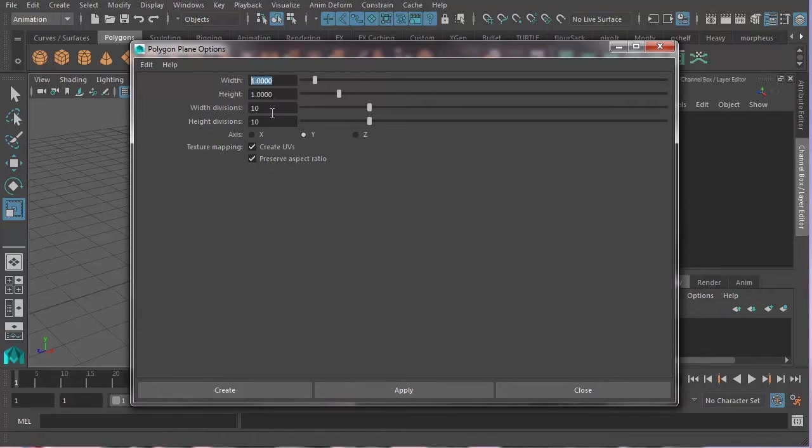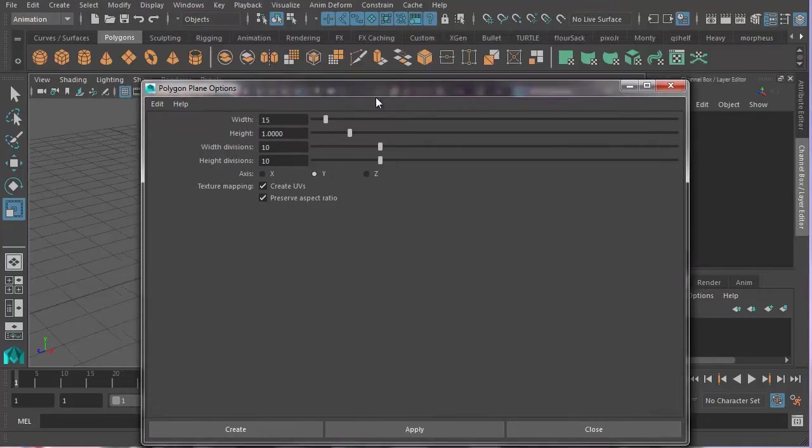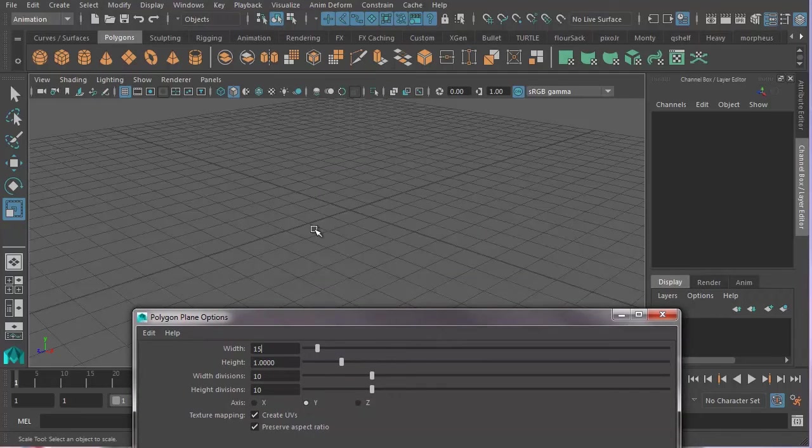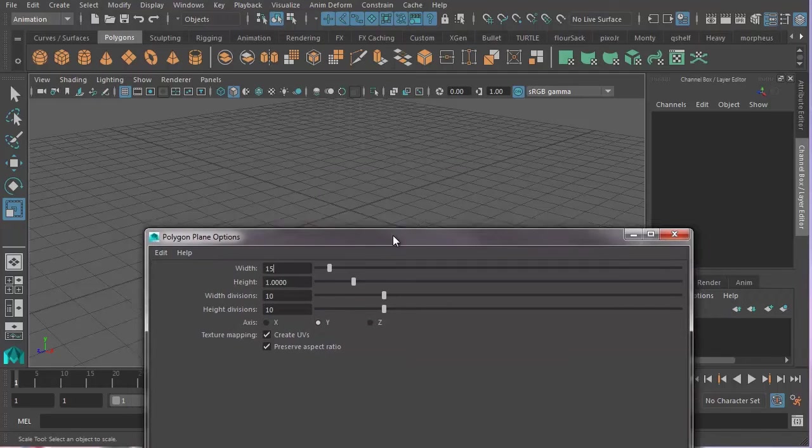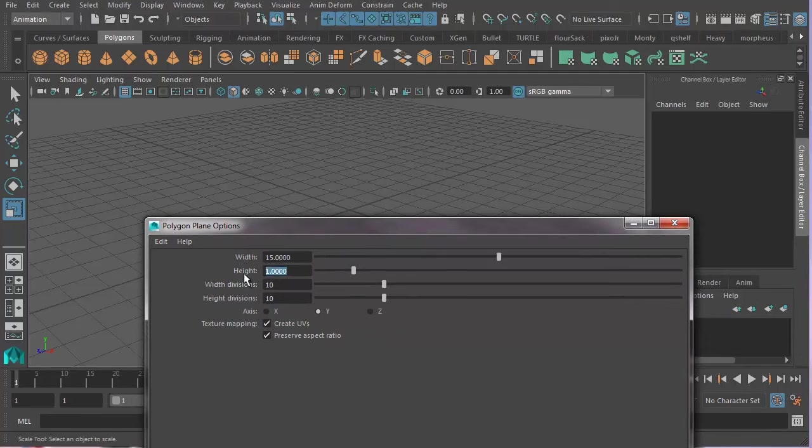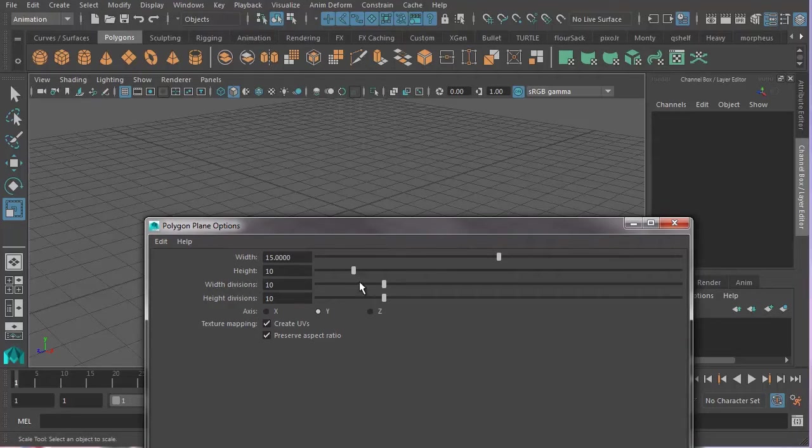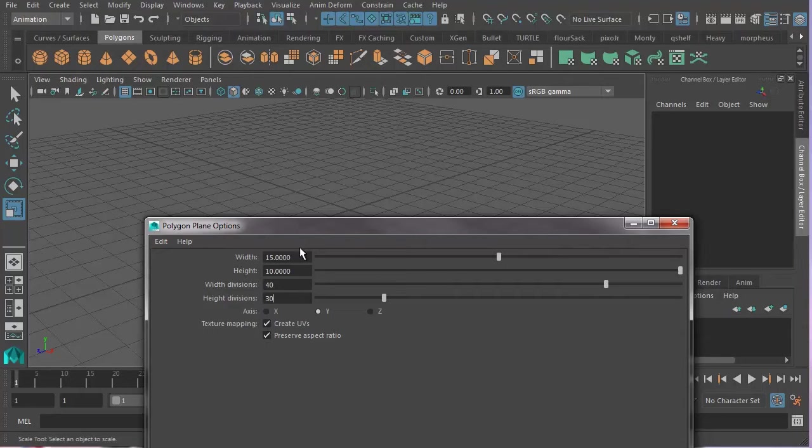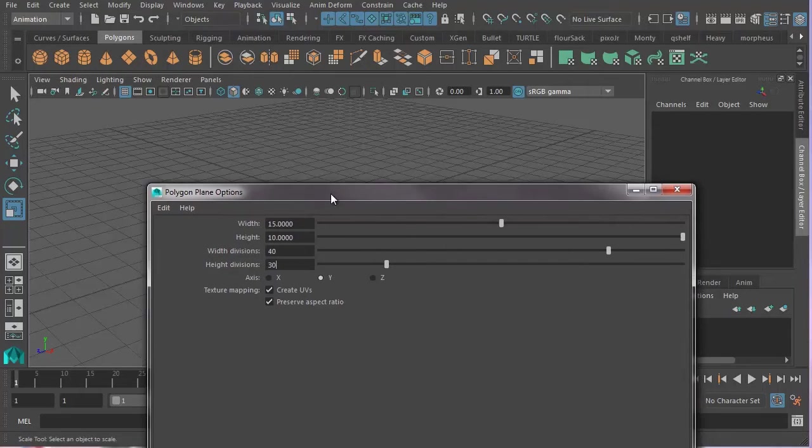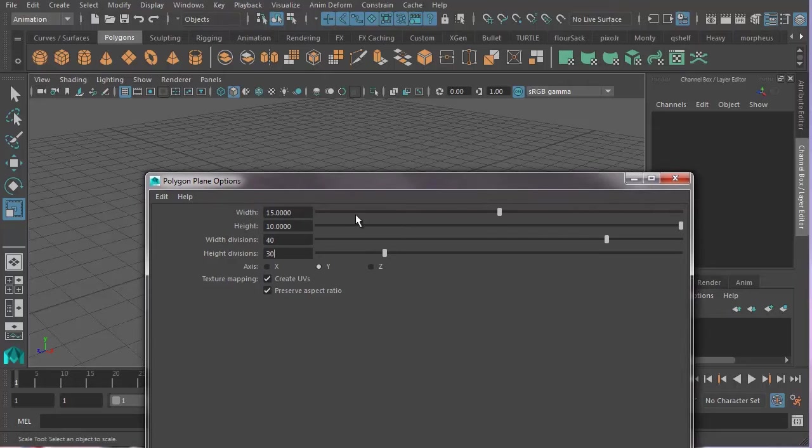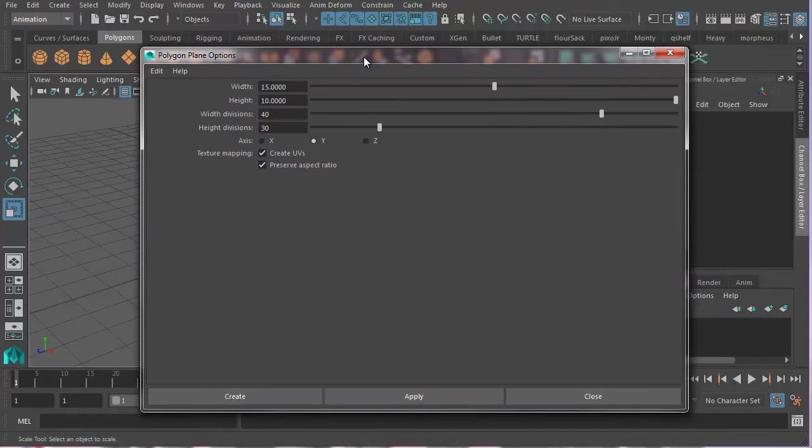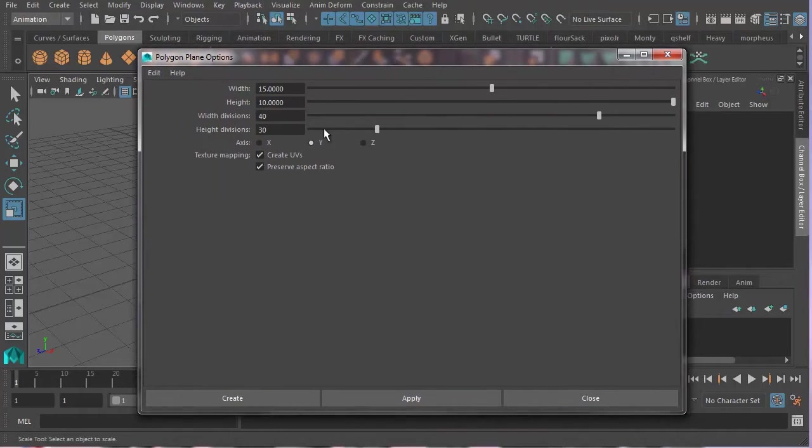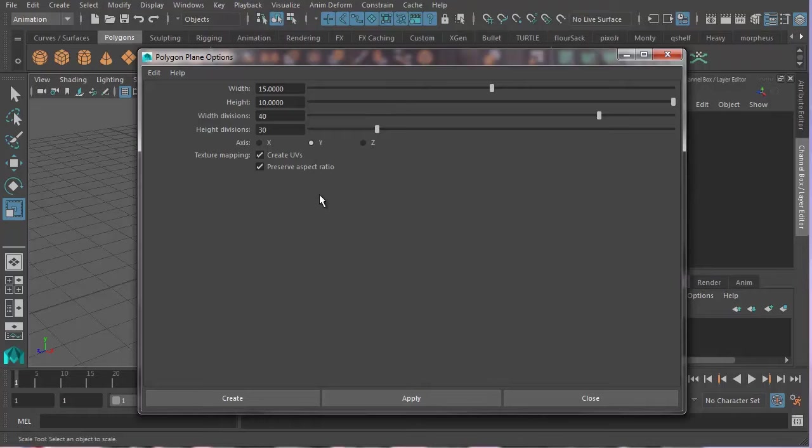So let's go to Edit, Reset Settings to take everything back to the factory settings as it were. And we're going to type in width for 15. This is grid units by the way, 15 grid units. And height is 10. And divisions, we're going to want 40 width divisions and 30 height divisions. And that should create something that's vaguely flag shaped.